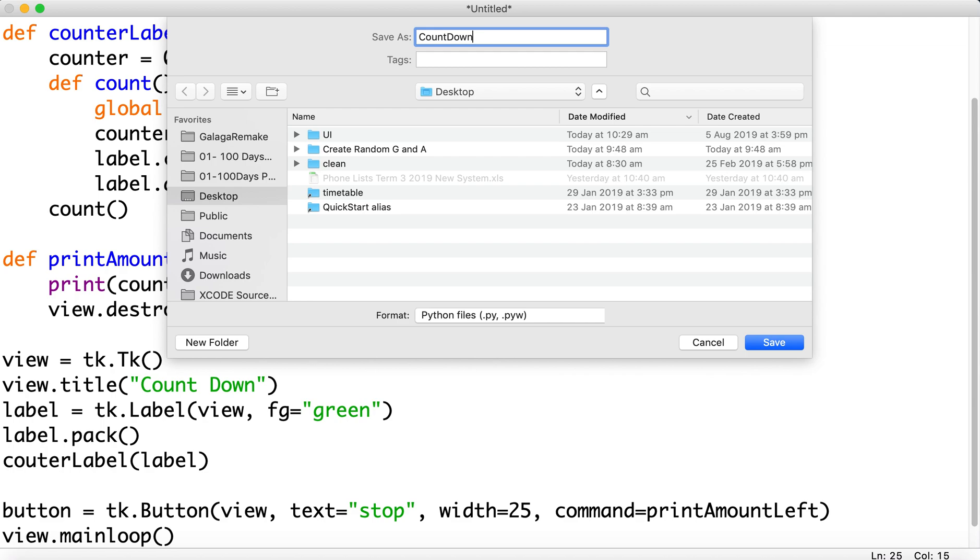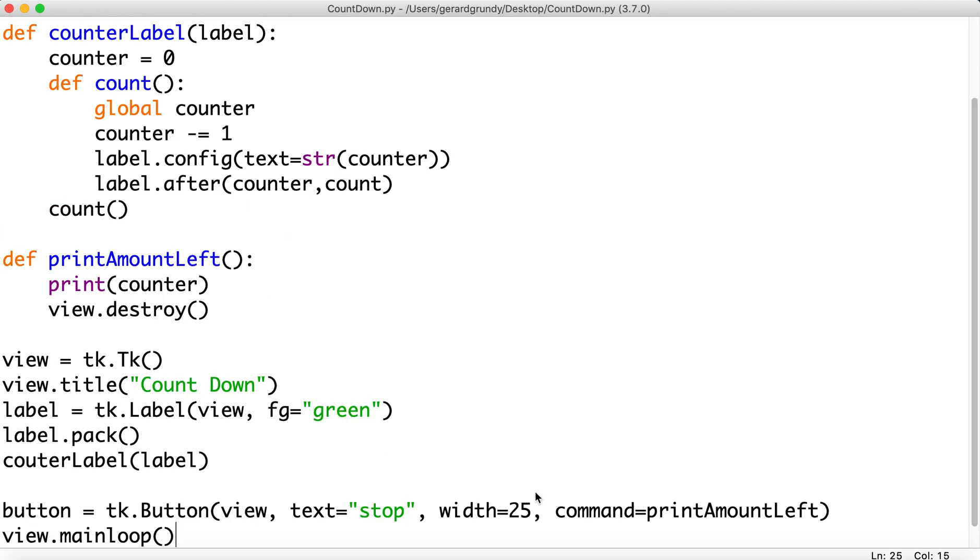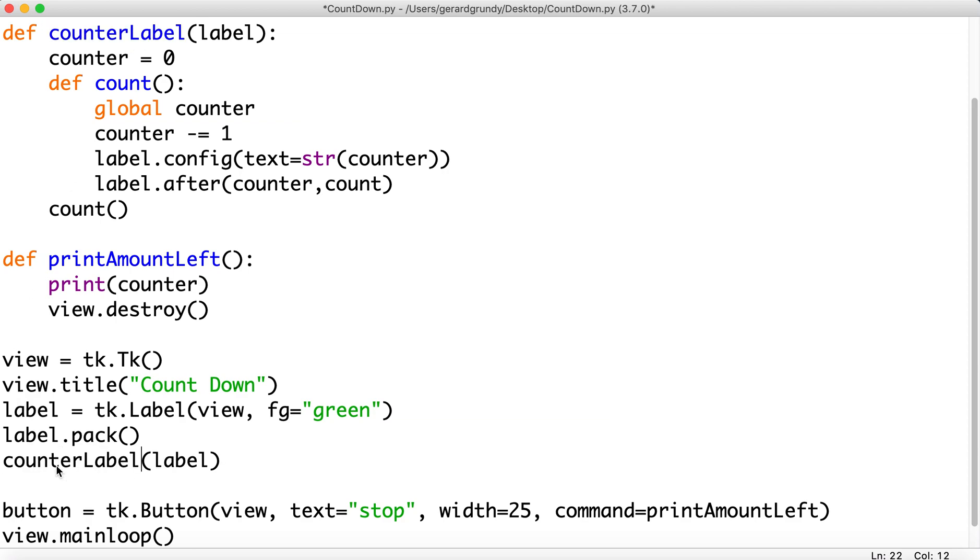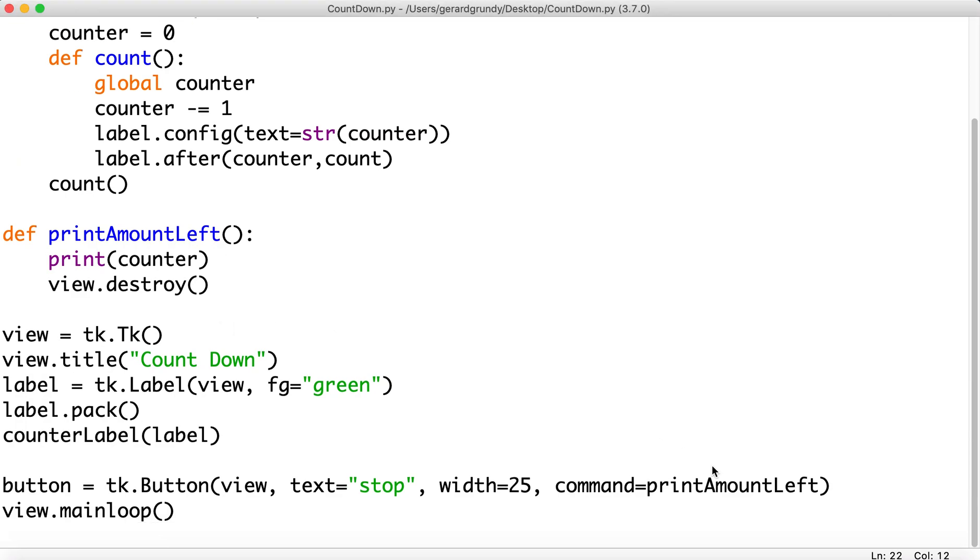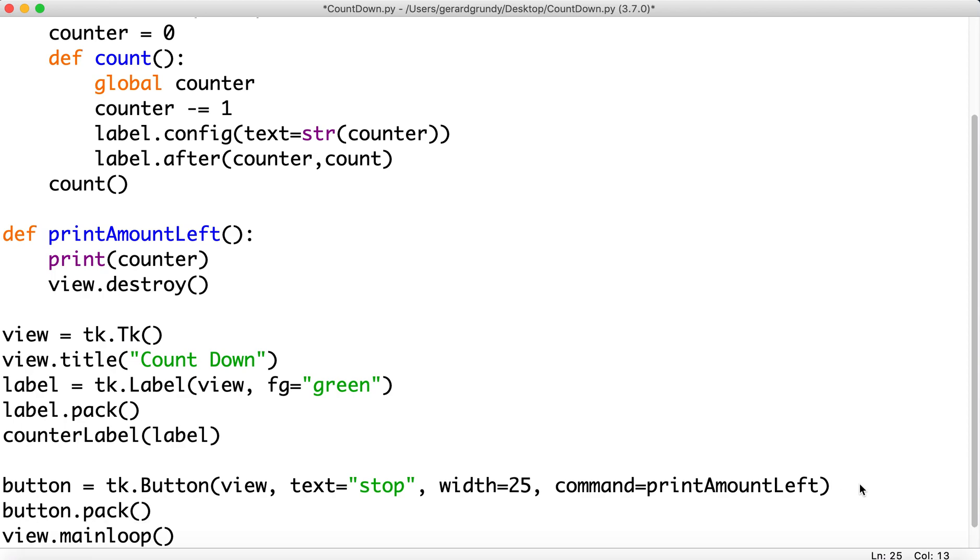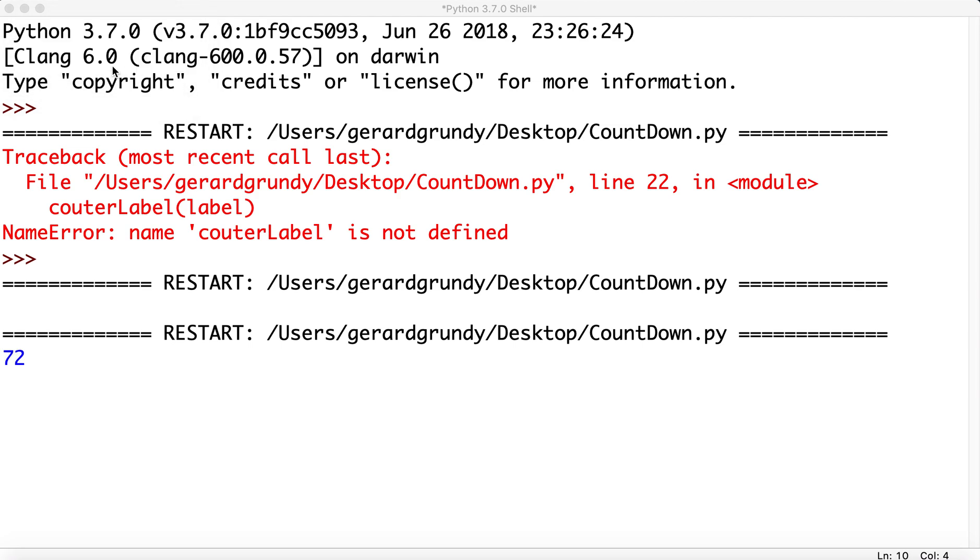Countdown. Oops. Spelled it wrong. All right. That's an example of this. There we go. Yep. There it is. Counting down. Though I don't have my button to stop it. Hmm. Let's check out what happened there. Can you notice what happened? I did not pack it. I hope you spotted that. Well done if you did. And hit stop. And there we go. It destroys the program and gives the amount left.